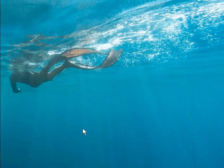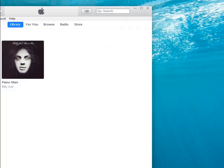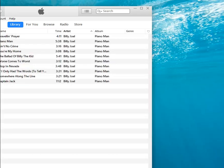Let's have a look in iTunes to see what the results are. Sure enough. There's the album. Billy Joel Piano Man. And there are the tracks we saved.